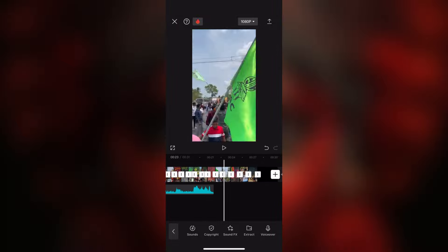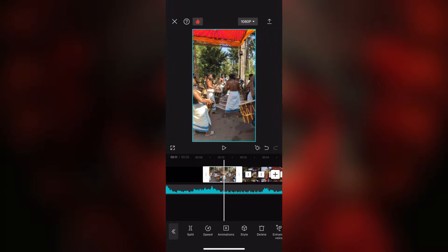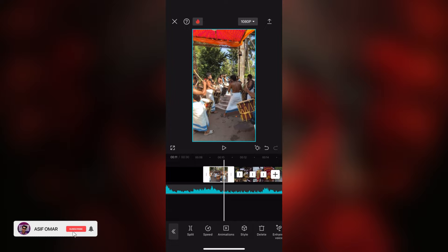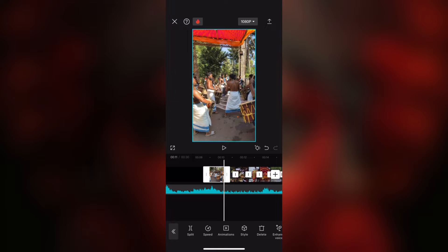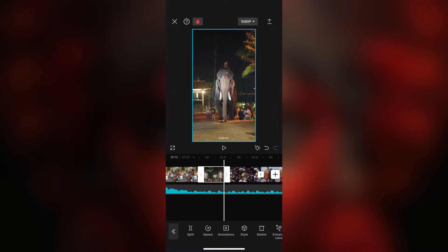You can also add an option to create a video. I will add an option to create a video — we will add a video. If you want to add music to this video, you can also add tutorials. We are going to get to the background music, and we can add the background music.